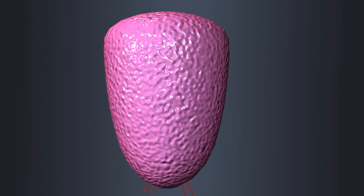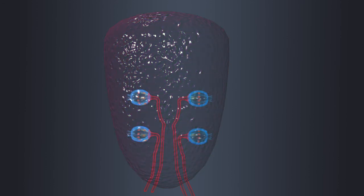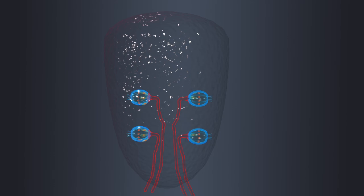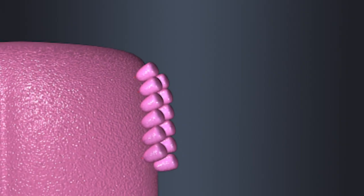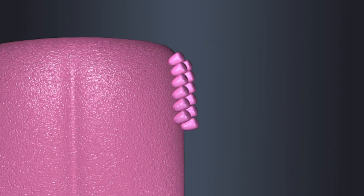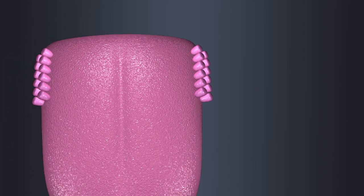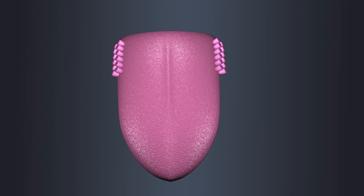Foliate papillae are located on the sides of the tongue near the back. However, their taste function tends to decrease with age.